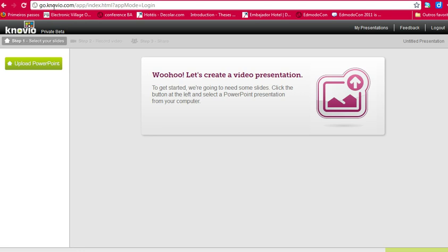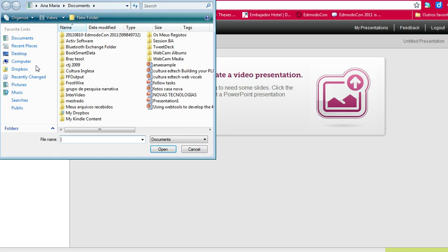So you open your account at Knovio.com. Then you have to upload a PowerPoint which you have already prepared.